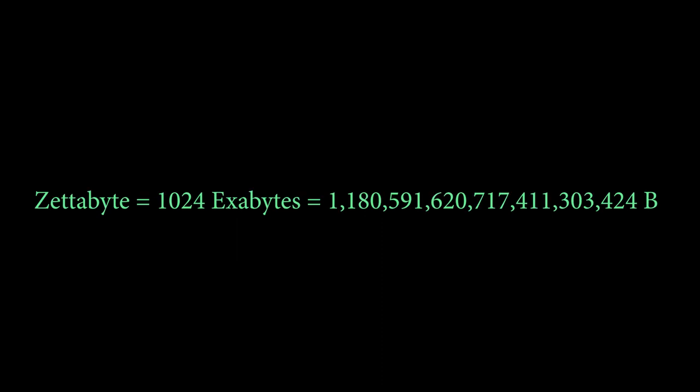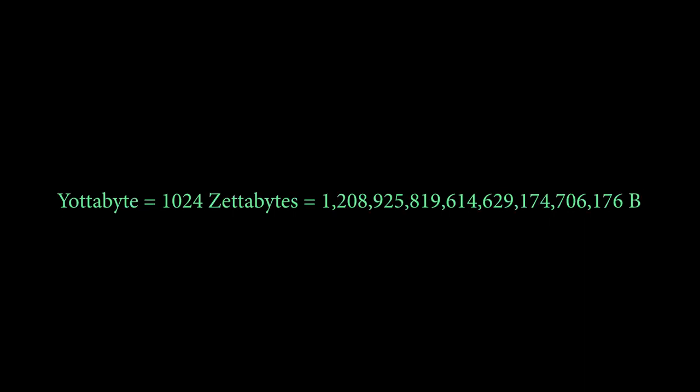1 zettabyte is 1024 exabytes, or we could also say 1 sextillion, 180 quintillion, 591 quadrillion, 620 trillion, 717 billion, 411 million, 303 thousand, 424. I'm getting bored of this.